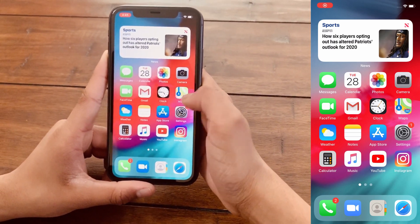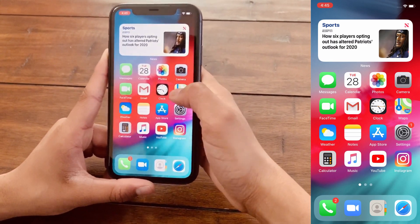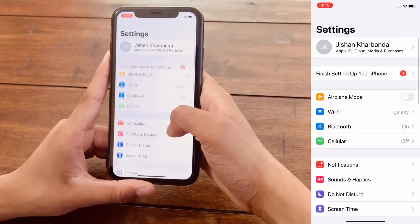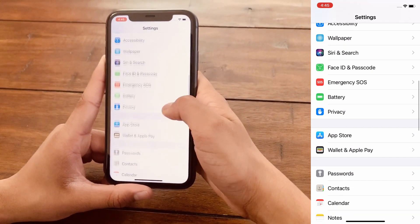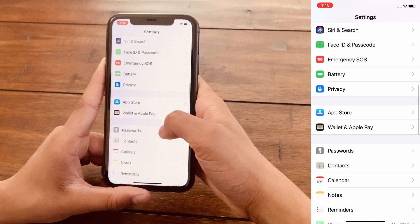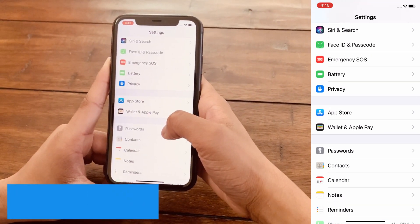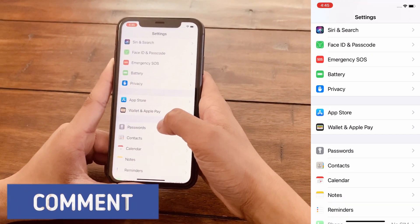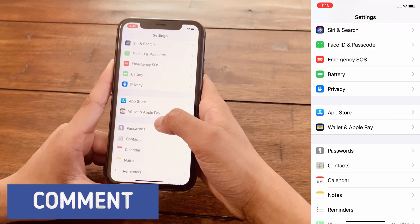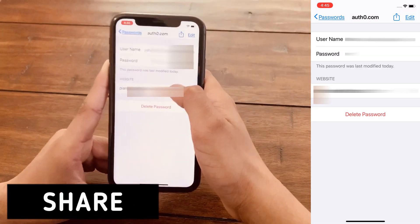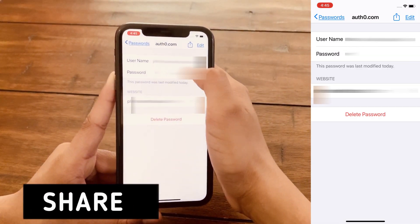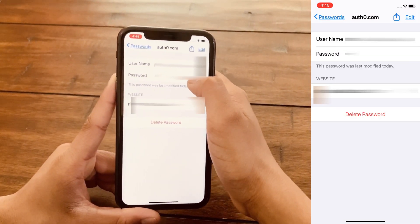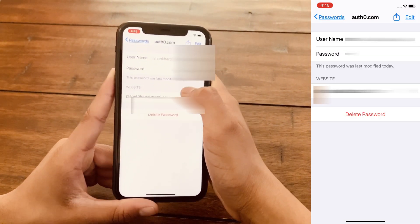All right guys, so the first thing you want to do is go to your Settings app and scroll down to where it says Passwords and Accounts — in this case it says Passwords for me because I'm on the later iOS models. I can now see my username and password.